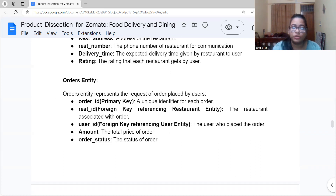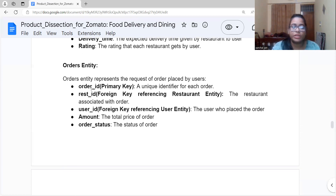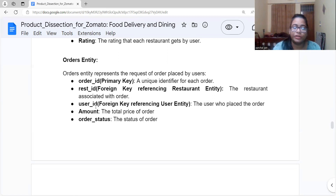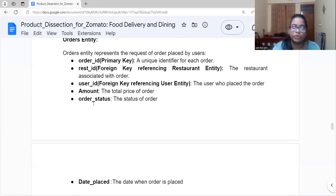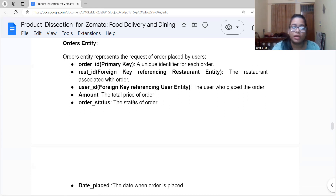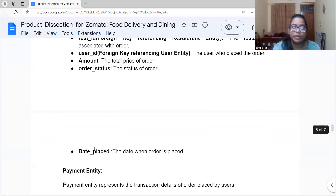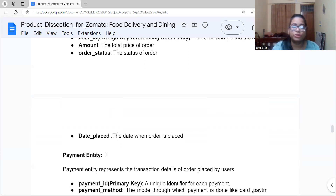The Order entity represents the orders placed by users. Its attributes are: Order ID, a primary key that uniquely identifies each order; Restaurant ID, a foreign key referencing the restaurant entity indicating which restaurant the order is from; User ID, also a foreign key referencing the user entity indicating who placed the order; amount, meaning the total price of the order; order status, indicating whether the order is placed or not; and date placed, the date on which the order was placed.